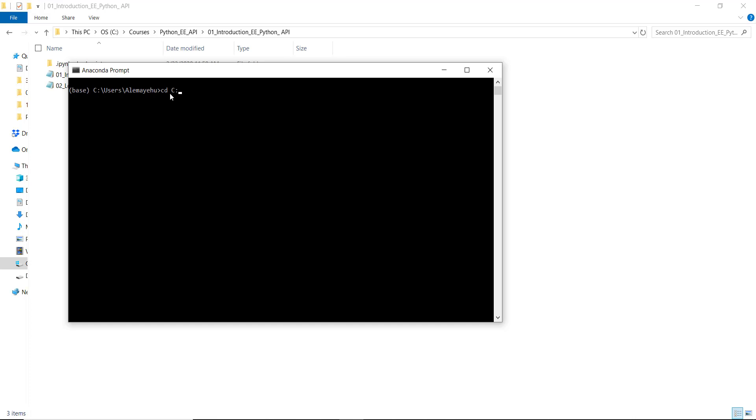That's where I saved all my Jupyter notebooks. In your case, you may need to change to a different directory. I'll hit enter. Now my current working directory is changed to C:\courses from the previous one.